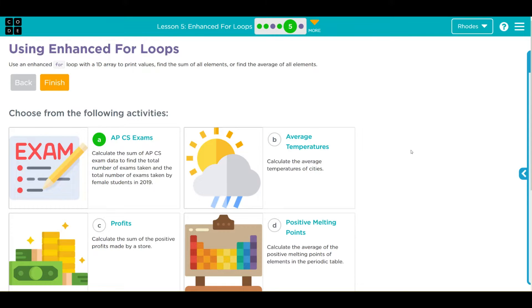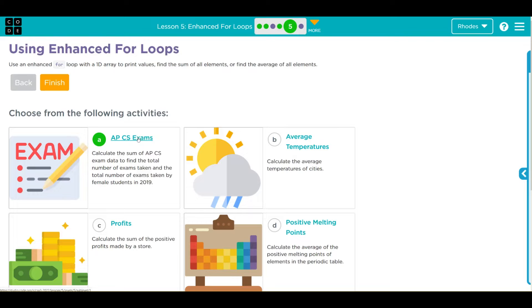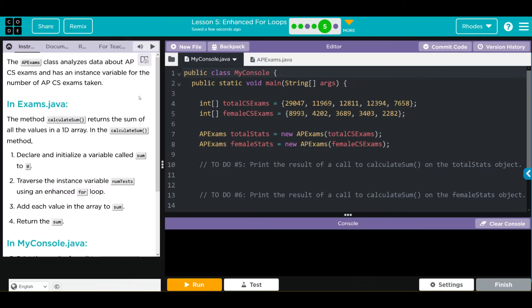Hey kids, welcome to Unit 3, Lesson 5, Enhanced For Loops, Exercise number 5. We have another choose-your-own-adventure, and in this exercise it really doesn't matter which one you choose. They're all pretty similar answers. You know which one I'm going to go for. I want to loop through some APCS exams, so let's go ahead and do Exercise A.